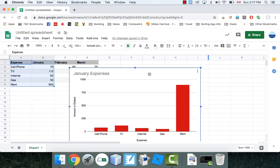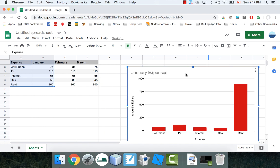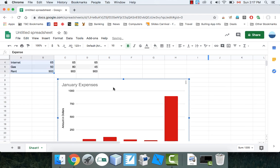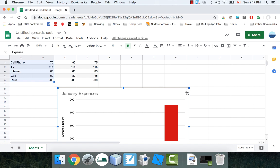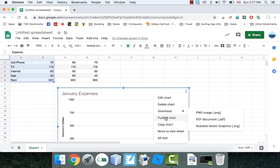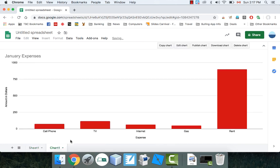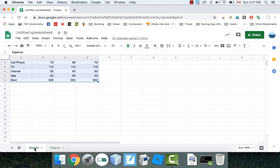So there's my bar chart. I can just move that aside if I want, or I can actually put it on its own tab, which is really cool. It says 'Move to Own Sheet,' and then it goes on its own tab down here. You could do either way, it doesn't really matter.